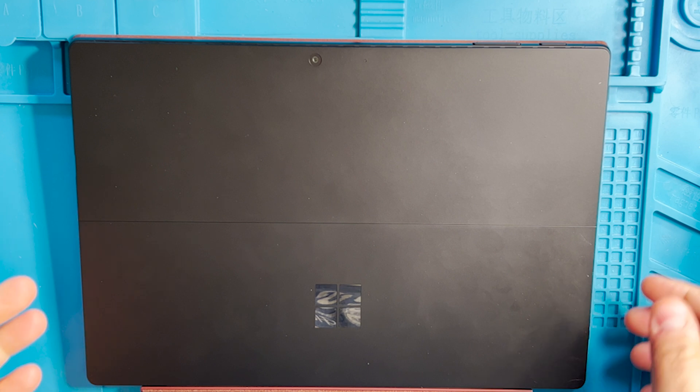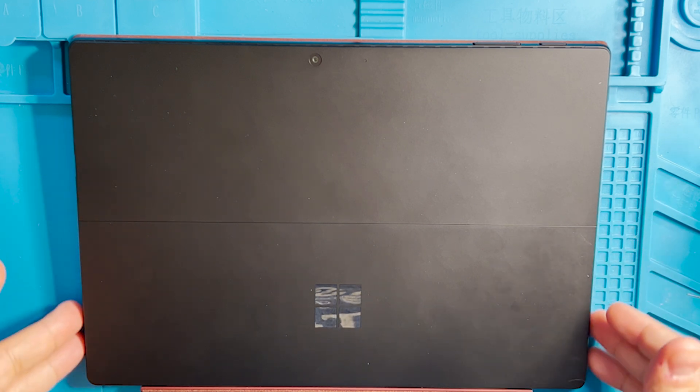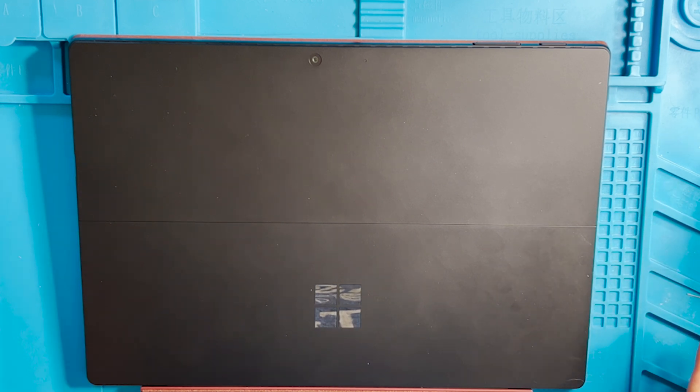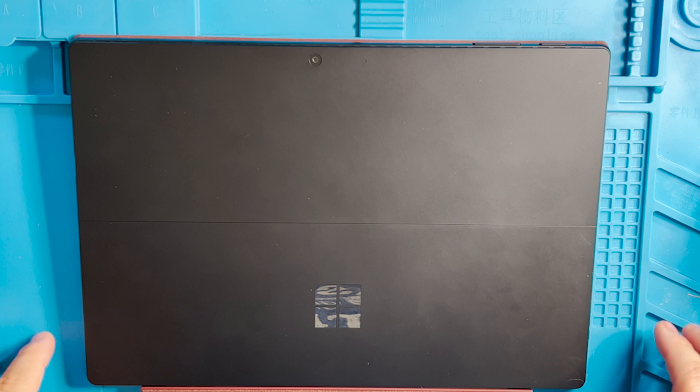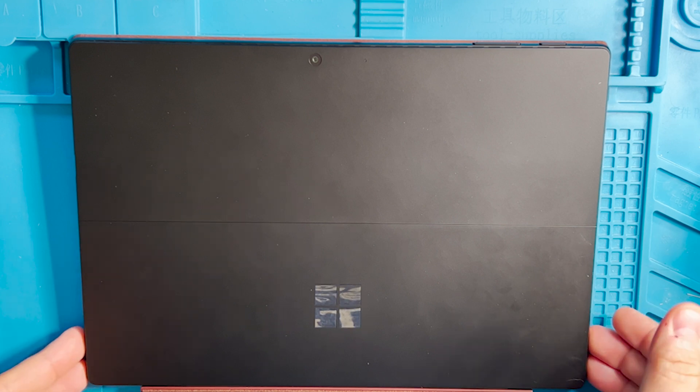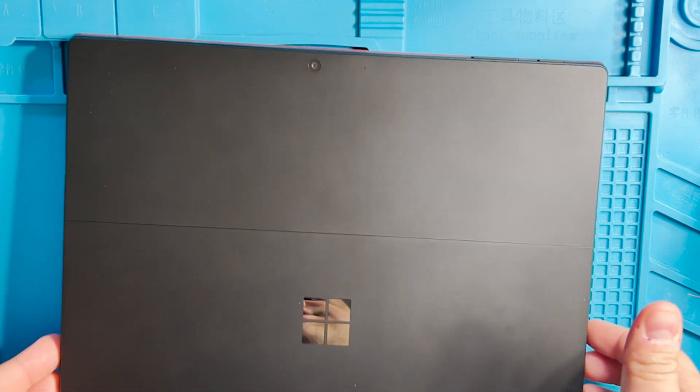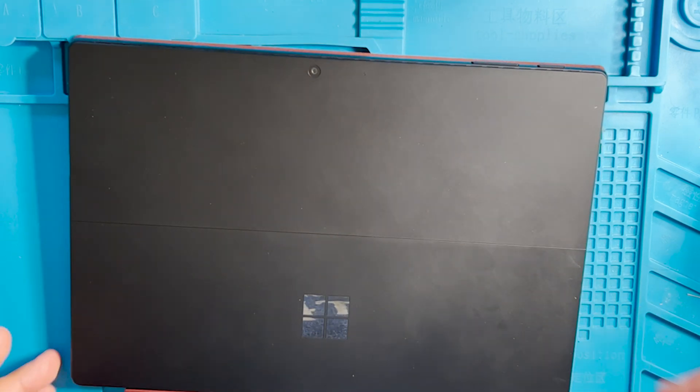How to recover the data from a broken Surface Pro 7 Plus or Surface 8. The first step is to remove the hard drive.